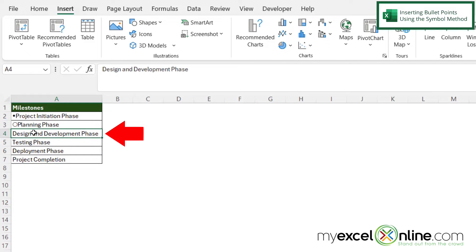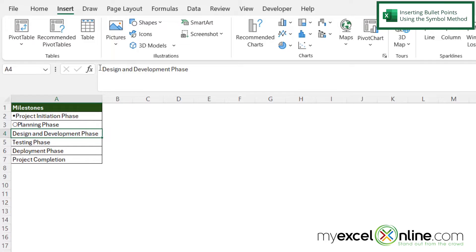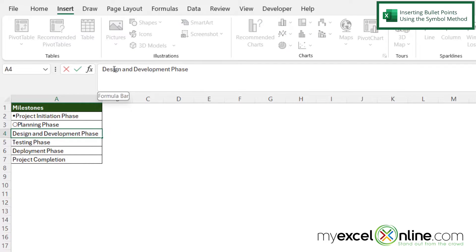If I click in a cell and I want to put a bullet point at the beginning of this line item, I first need to select my cell and then click up here in the formula bar.